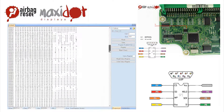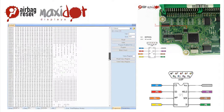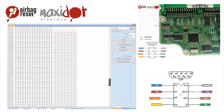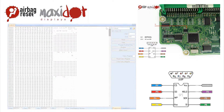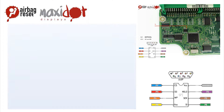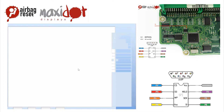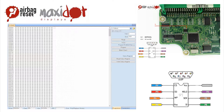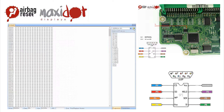If you need help with removing crash data from the memory, visit www.airbagreset.sk. There you will get information on how to proceed.